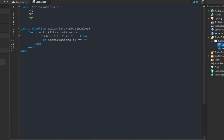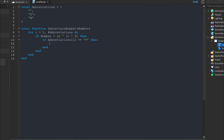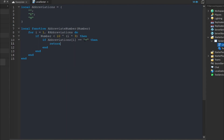I have the infinity symbol copied so I paste it in. If the current abbreviation entry equals the infinity symbol, we just return the infinity symbol — we don't want to do any math on it because the number is too large.